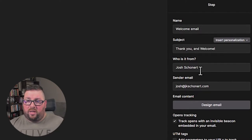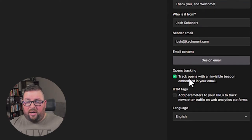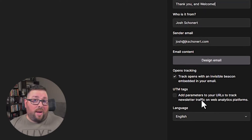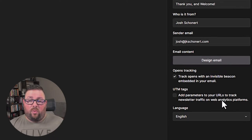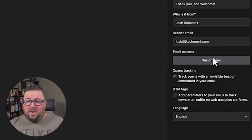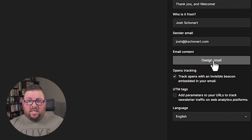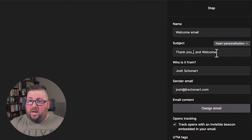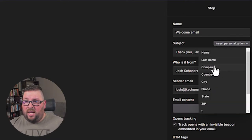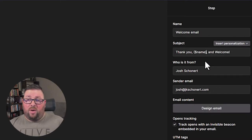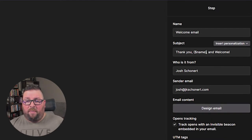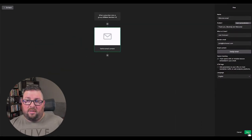So we'll say welcome email and the subject will be thank you and welcome. And so make sure that the who is it from and the sender email is correct. Opens tracking should be on if you have UTM parameters, like you could actually add some UTM parameters to it if you want to, but you don't have to. And then you would normally go in and design the email. Now you could also, if you want to personalize it, you could say thank you and then say name. So it'd say like, thank you, Josh and welcome. So you could do something like that as well. And then you would go design the email and you would click save.